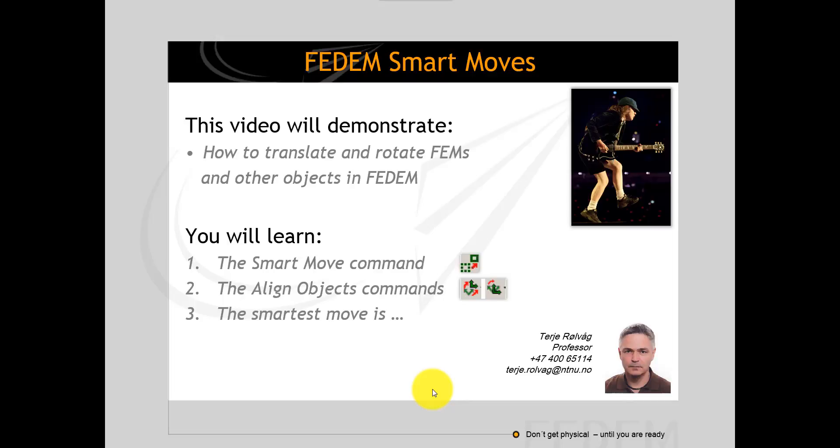Good morning everyone, I'm TJ and today I want to show you how to translate and rotate finite element models and other mechanism objects in FEDEM.